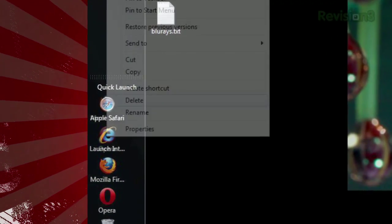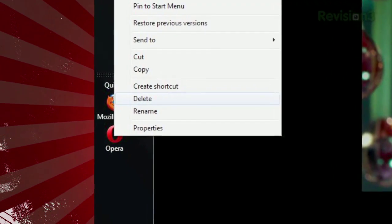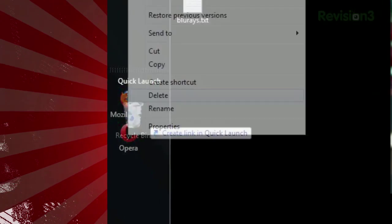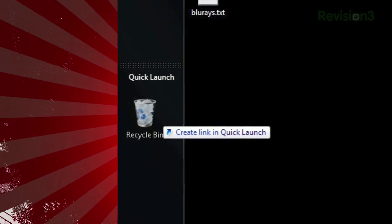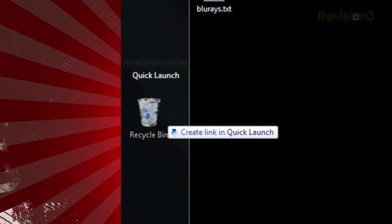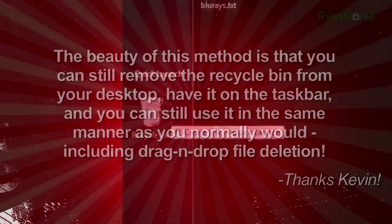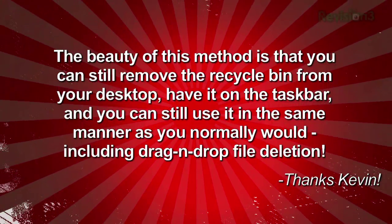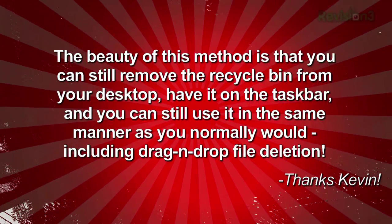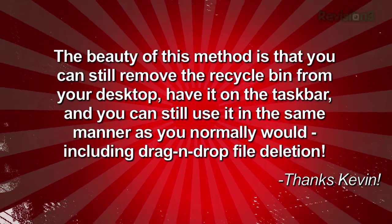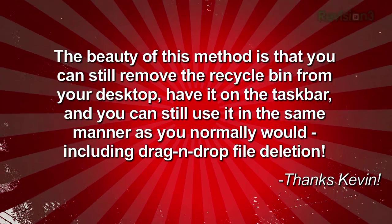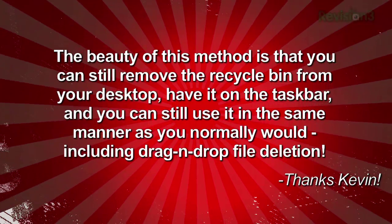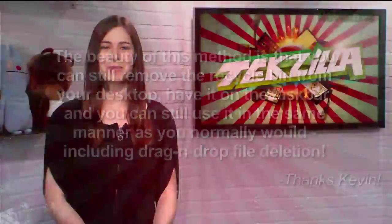A few items will be there already by default, but for our purposes just delete them all, then drag and drop the recycle bin in their place. Kevin adds: the beauty of this method is that you can still remove the recycle bin from your desktop, have it on the taskbar, and you can still use it in the same manner as you normally would, including drag and drop file deletion.